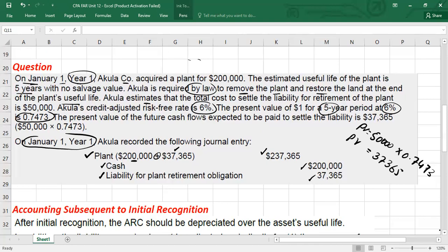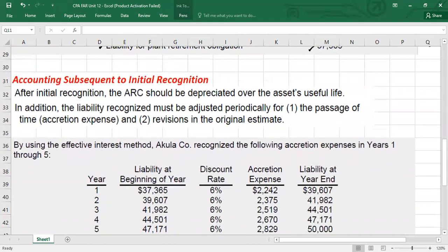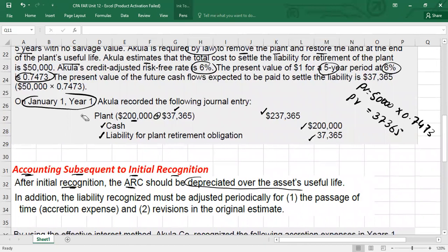Now let's talk about subsequent accounting — subsequent to initial recognition — what you will do at the balance sheet date over the five years. The asset retirement cost (ARC) should be depreciated over the asset's useful life, because you have capitalized these costs. These costs will be depreciated over the useful life. For the liability side, the liability recognized must be adjusted periodically for the passage of time, which is called accretion expense.